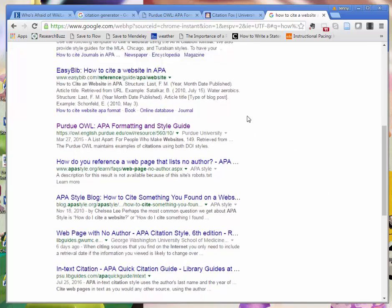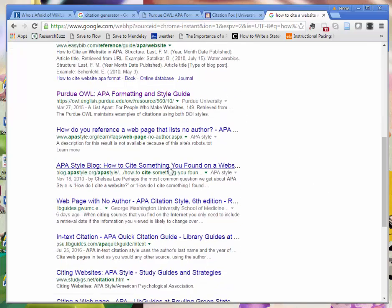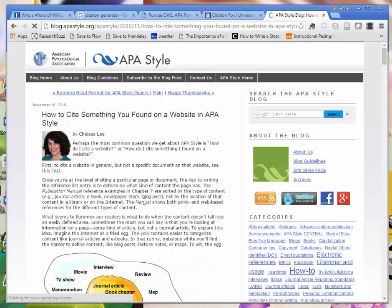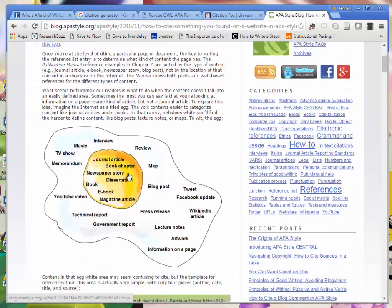But I really like this one from the APA Style Blog, which I'll have linked on your research guide, that says how to cite something you found on a website in APA style.